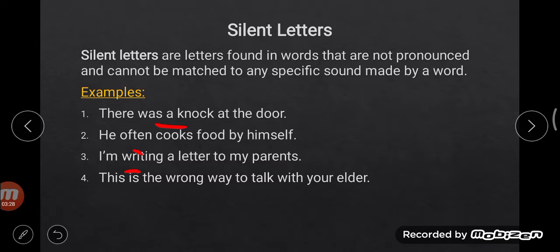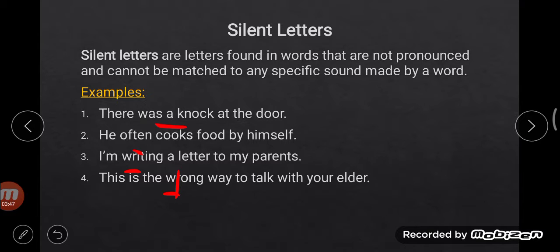Fourth example: 'This is the wrong way to talk with your elders.' Which one is the silent letter? Again, W is silent — we do not pronounce the letter W here in 'wrong,' just as we didn't pronounce W in the third example, T in the second example, or K in the first example.